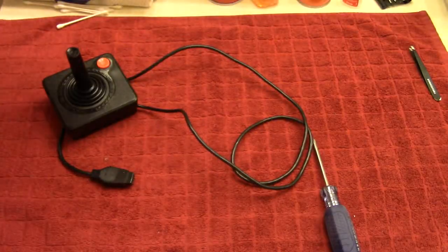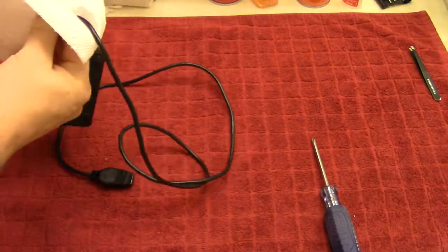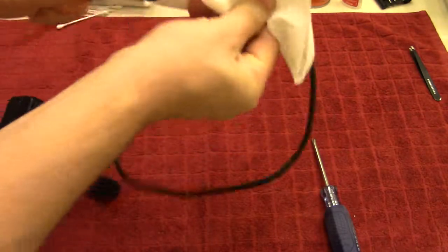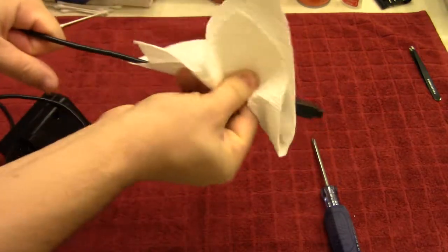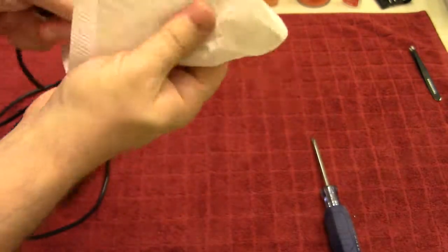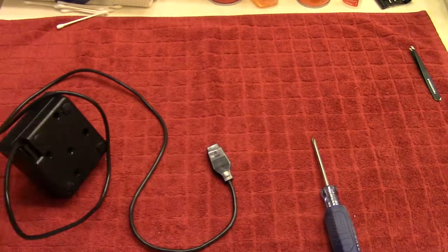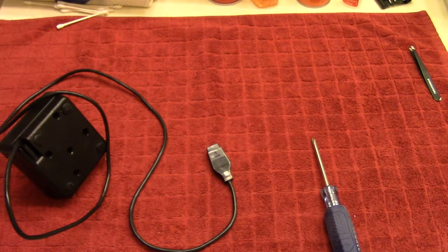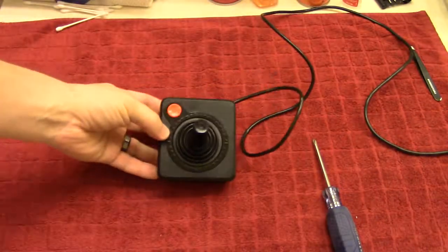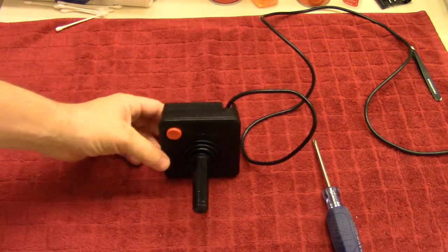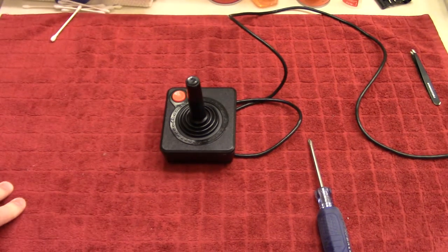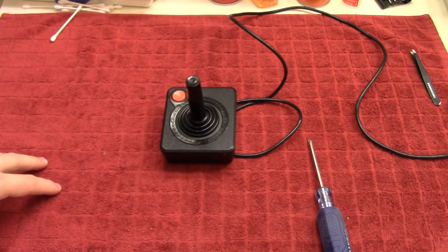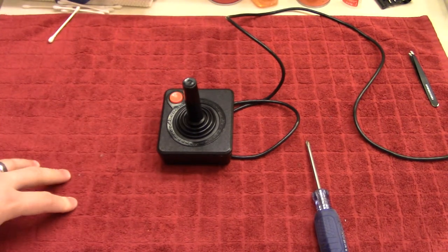And then we'll also do the cord. Especially on these older generation consoles and controllers, the cords tend to be full of grime and muck as well so just do that as well. So yeah, you can see there. That's pretty much how you clean one of these. You can see there's a huge difference from before and after. So again, I just want to say thank you so much for checking out my video. Please like, subscribe, and all of that good stuff and I'll see you in the next video. Thank you.